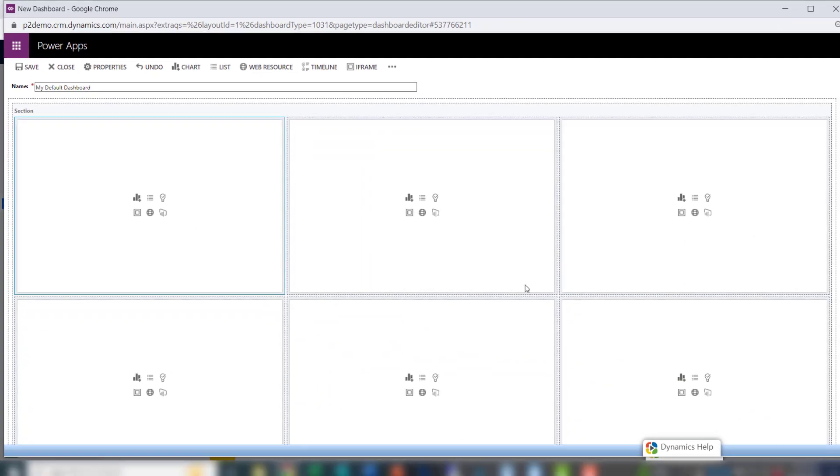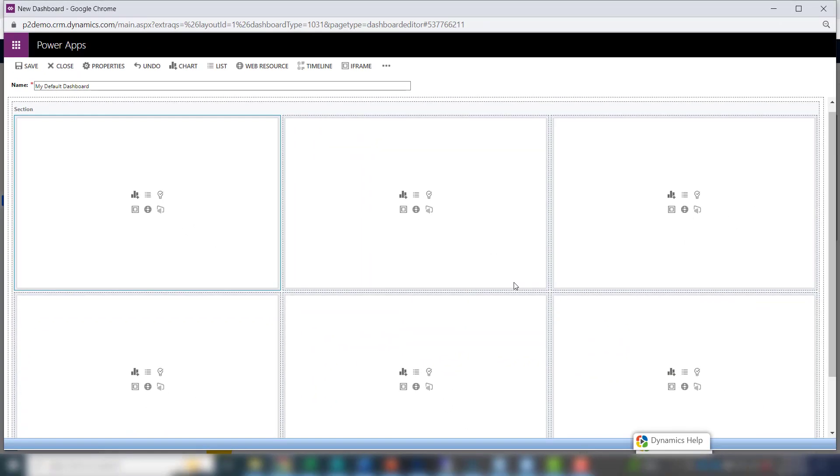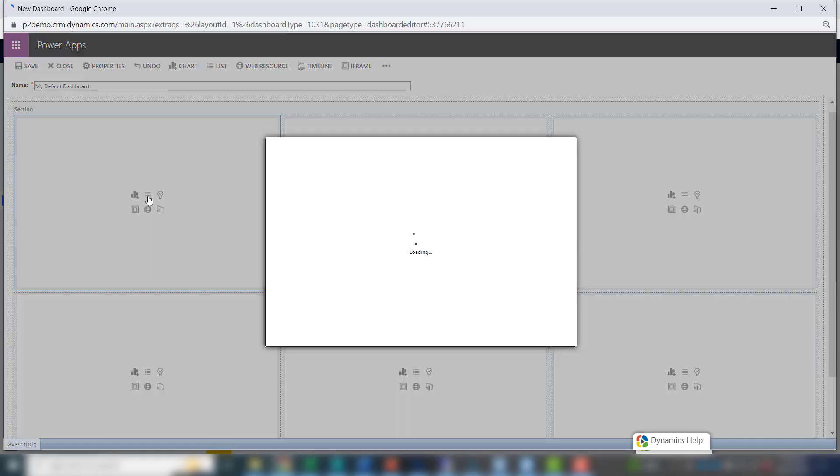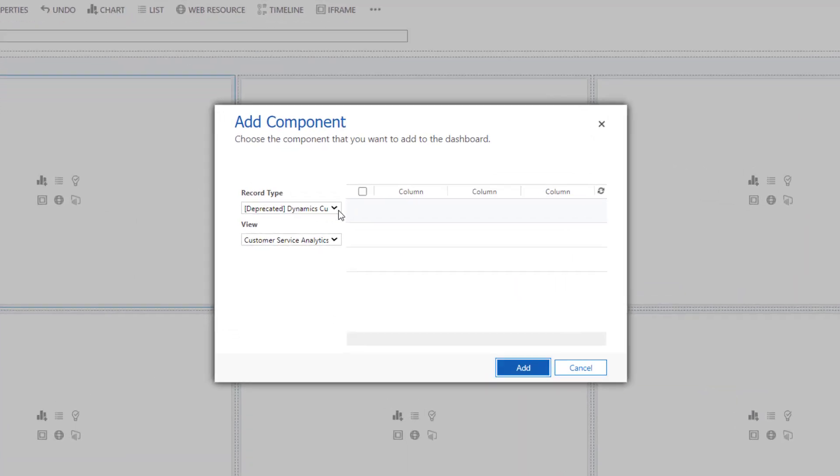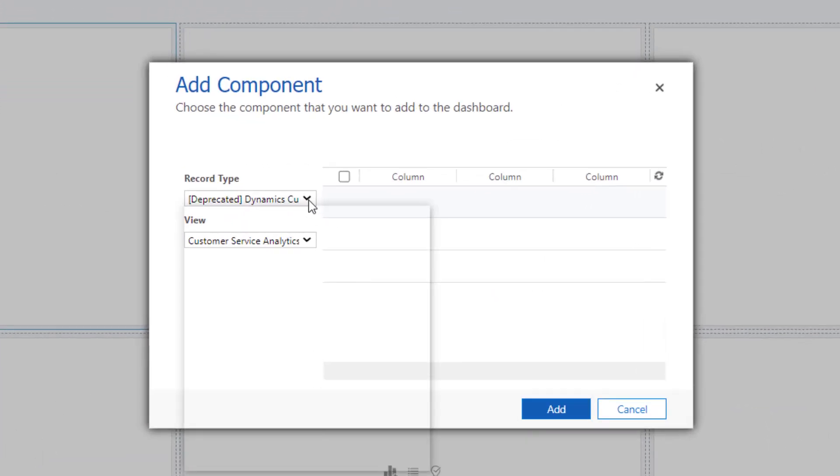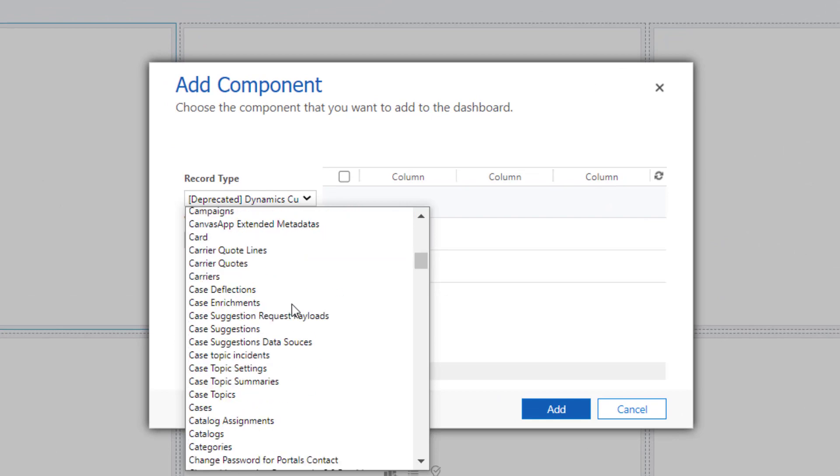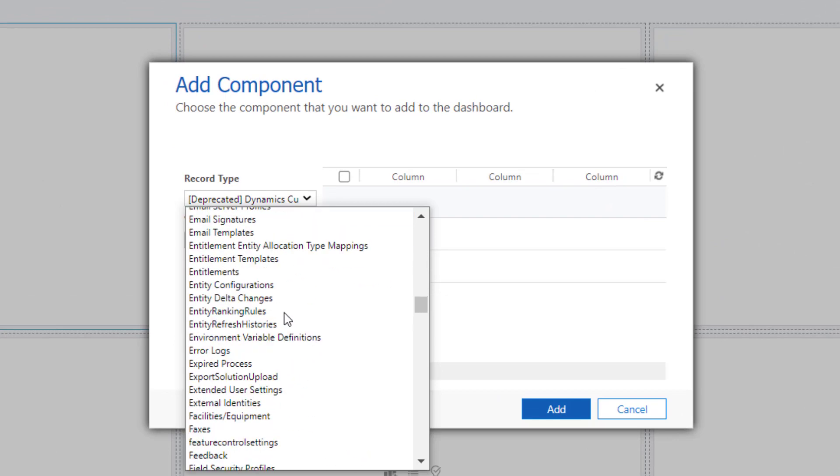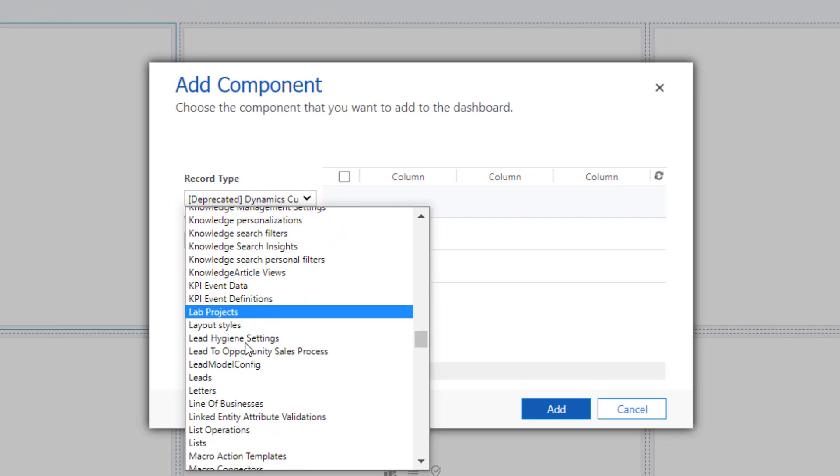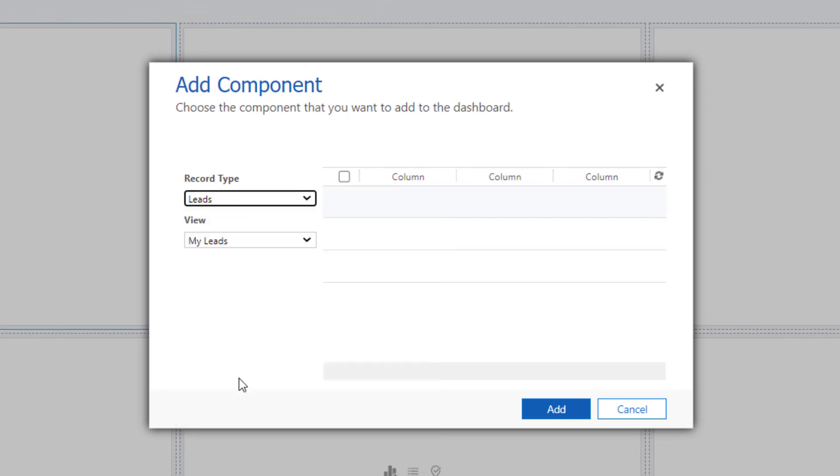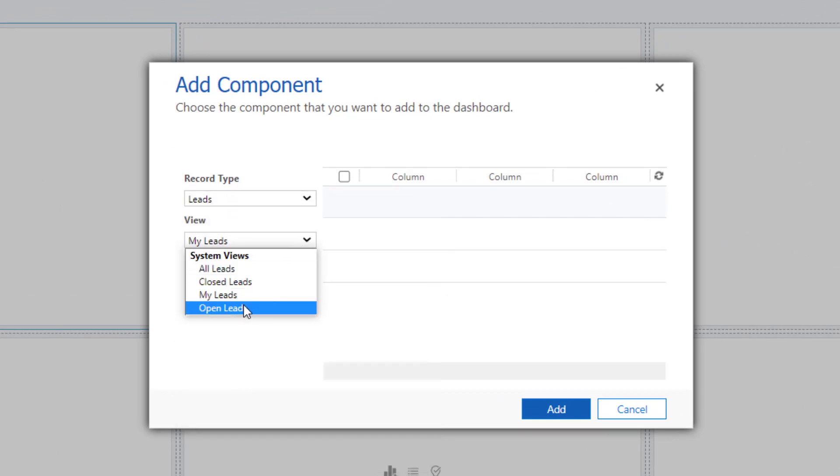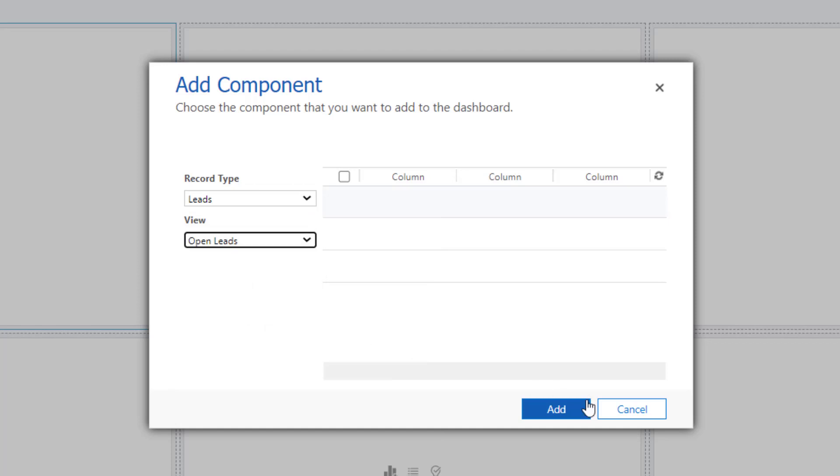The first view I want to add is the open leads view. I'll put that in this box right here. To do that, click this top middle icon where it says insert list. Then look for leads, select open leads, and click add.